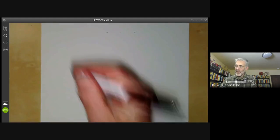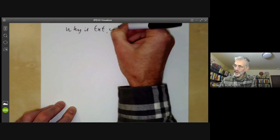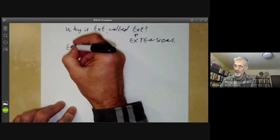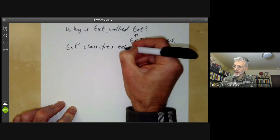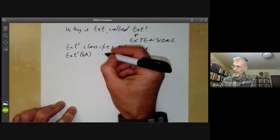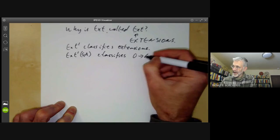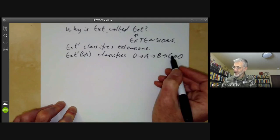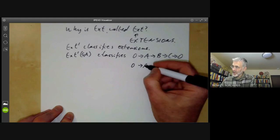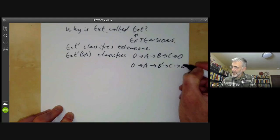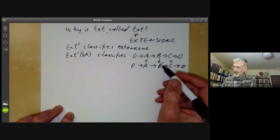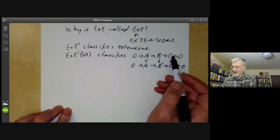The next question is: why is Ext called Ext? This is short for extensions. The reason is that Ext^1 classifies extensions. More precisely, Ext^1(C, A) classifies extensions 0 → A → B → C → 0. These are extensions of C by A. Two extensions are considered the same if there's an isomorphism between the middle terms B, and it turns out the isomorphism classes of such extensions correspond to elements of Ext^1(C, A).